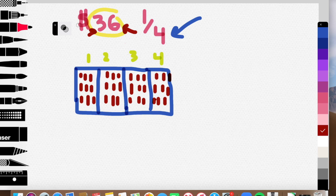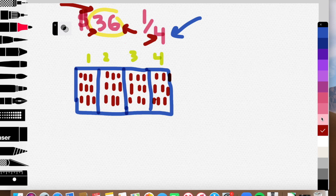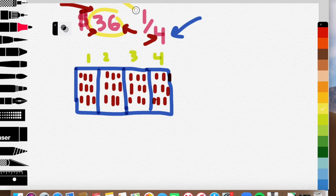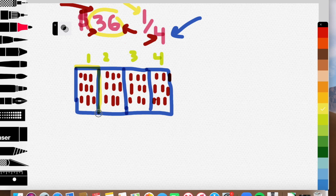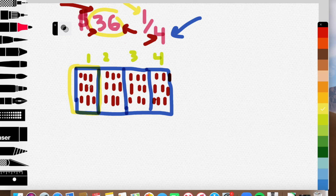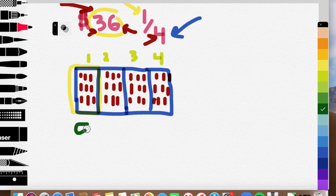Okay. So I have all 36. I've divided 36 amongst my four sections. And now let's go ahead and take a look at how many we have in just one of the sections because my numerator is 1, one fourth. So one fourth, we pick just one of these boxes, and I can count these up. 1, 2, 3, 4, 5, 6, 7, 8, 9. So I have 9. One fourth of 36 is 9.